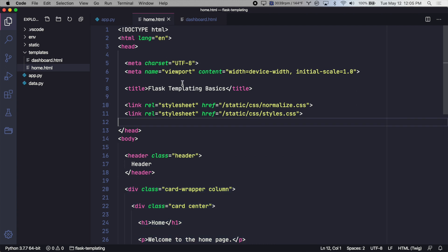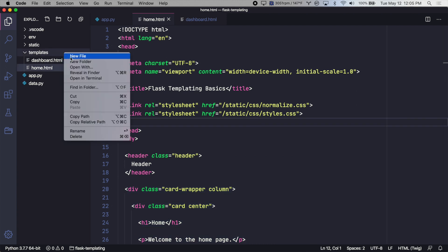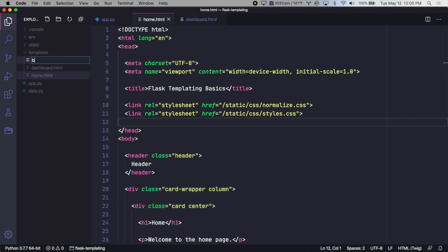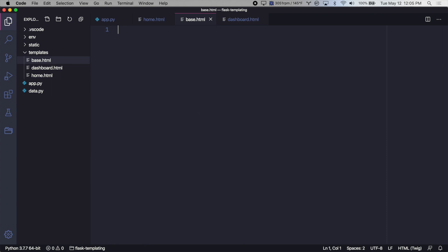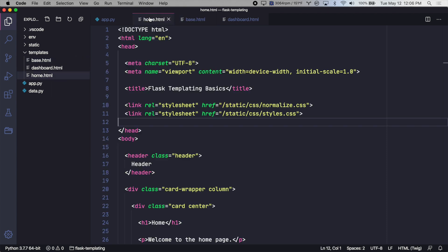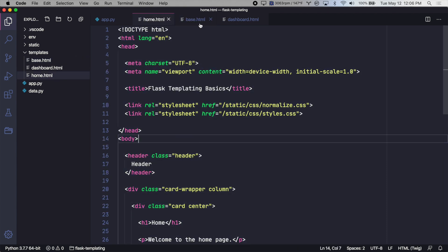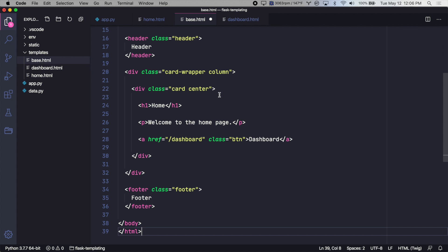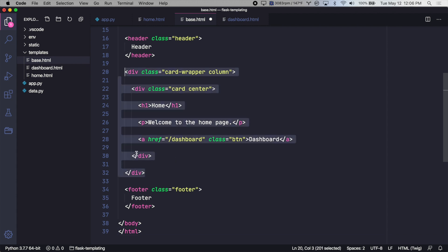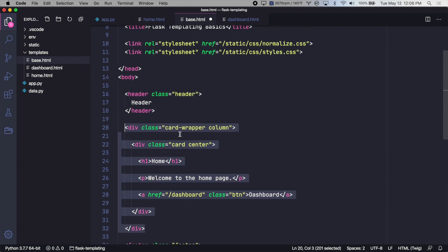So let's start in the templates directory by creating a new template. And let's call it base.html. And in that file, let's copy all of our template, but take out the homepage specific content.